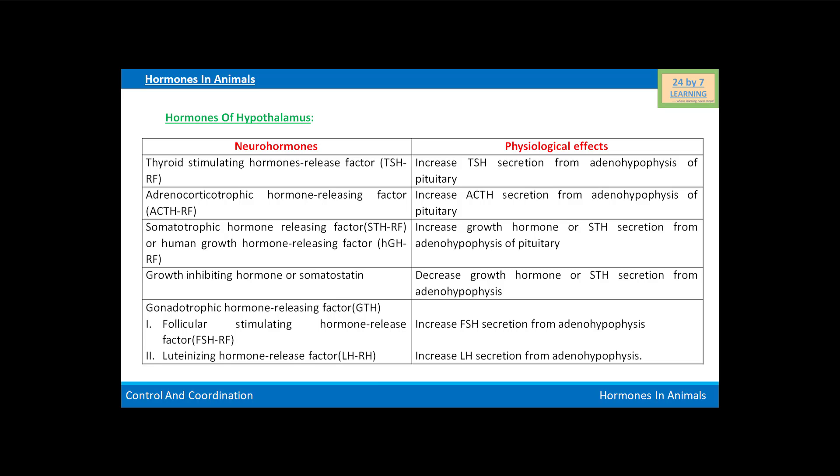Gonadotropic hormone release factor (GTH) is further of two types: follicular stimulating hormone release factor (FSH RF) and luteinizing hormone release factor (LH RH). Follicular stimulating hormone release factor increases FSH secretion from the adenohypophysis.